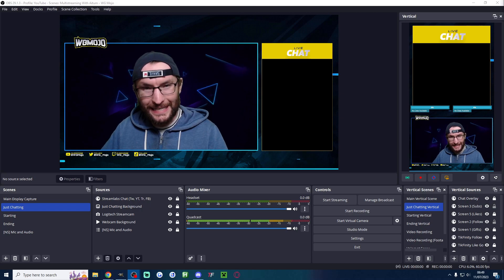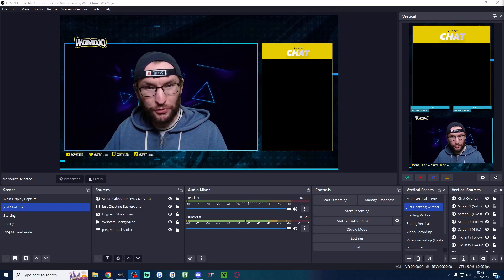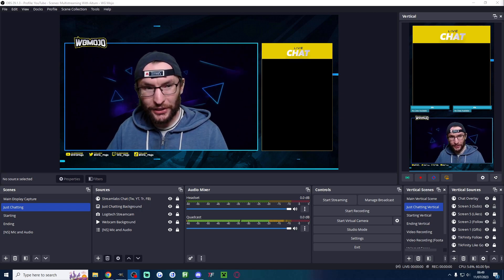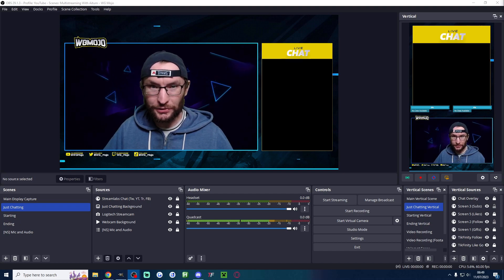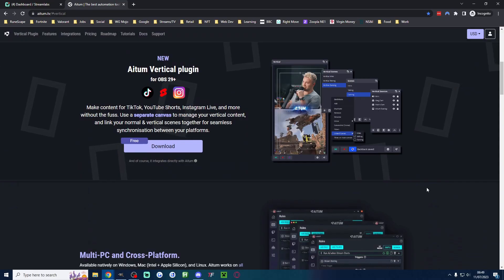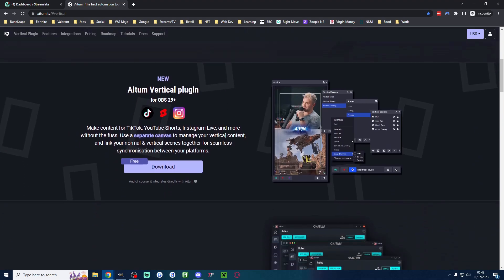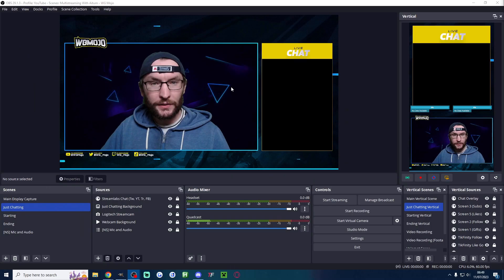This is the easiest way to convert your YouTube stream to vertical clips and for this we're using Atom which you can see on screen. I'll put the link to Atom in the description. It is the second thing on this page.